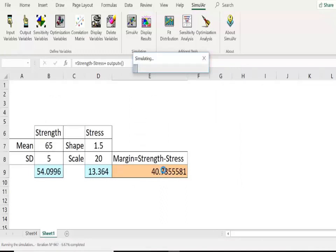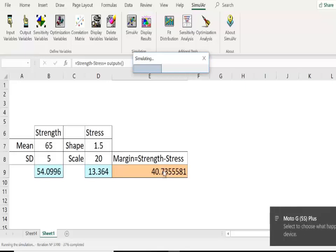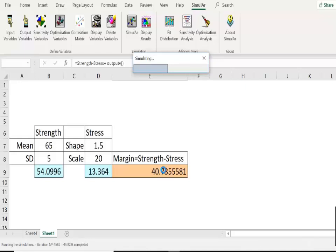We wait until the simulation is complete as shown by the status bar. The software is simulating, and after the simulation we will see the complete results. Based on the results, we will find out in how many cases out of 10,000 the value of margin has become negative. A negative margin means that stress is more than strength in those cases, and based on that count we will estimate the reliability or the probability of failure.